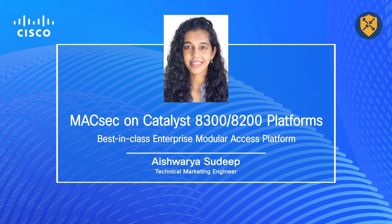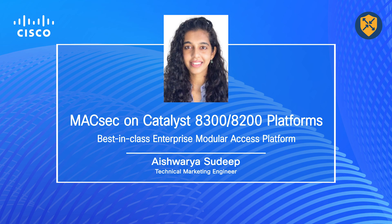Hi, everyone. My name is Aishwara Sudeep. I'm a technical marketing engineer here at Enterprise Networking and Cloud Routing Group at Cisco. Today, I'm excited to talk to you about MACsec with the best-in-class enterprise modular access WAN platforms like the Cisco Catalyst 8300 and 8200 Series Edge platforms.